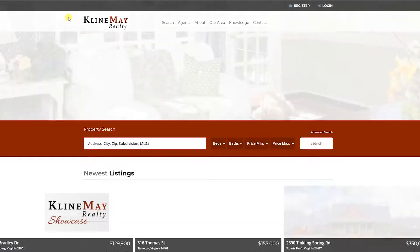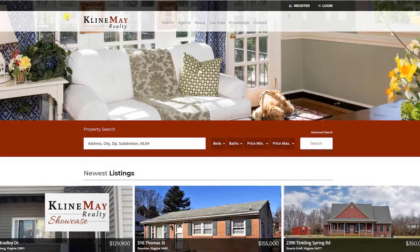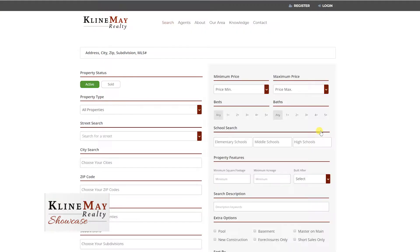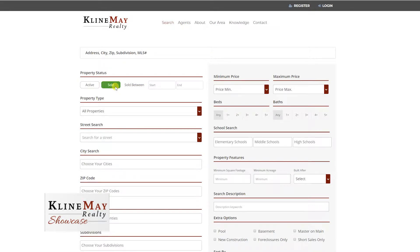It all starts on KleinMay.com, just like the active search. Our search toolbar is right there on the homepage at the top, and above the search button is an advanced search option. When you go there, you'll have the option between active and sold.